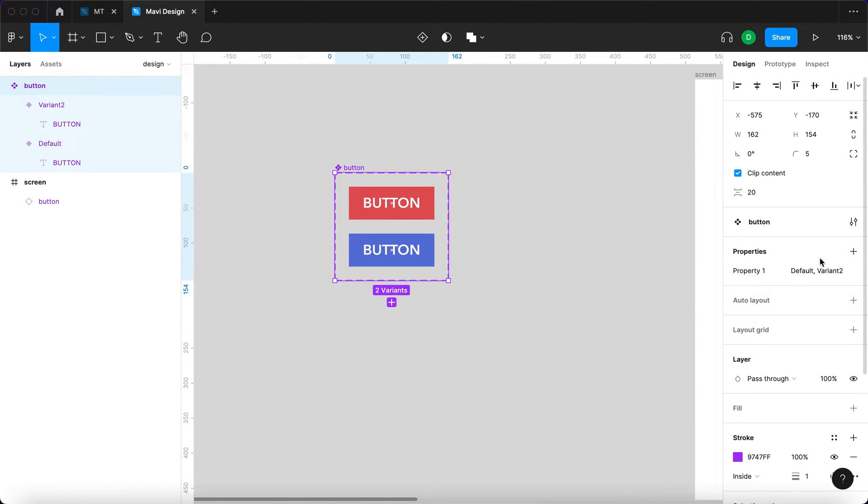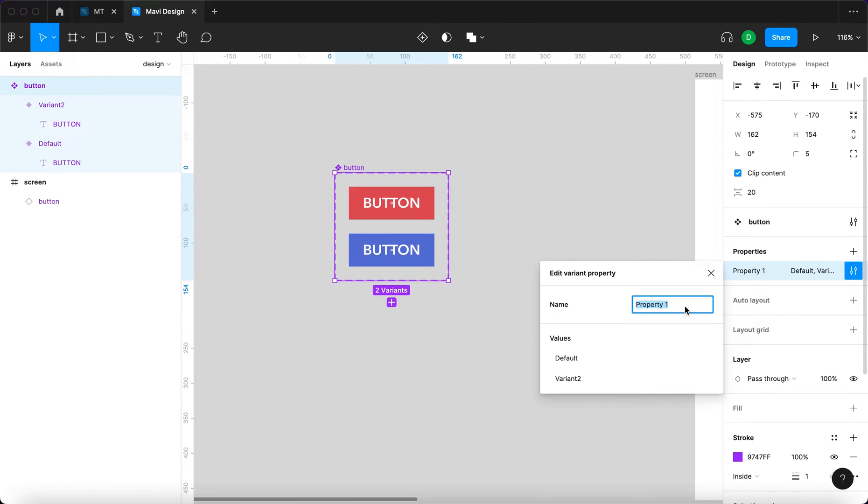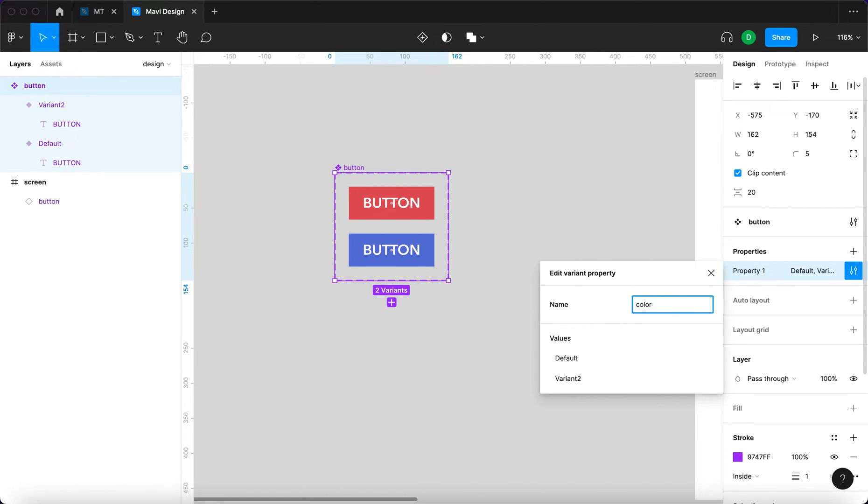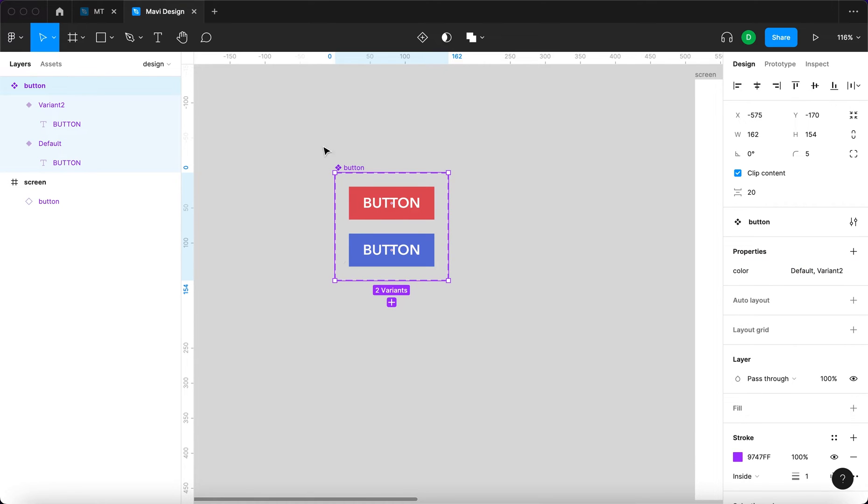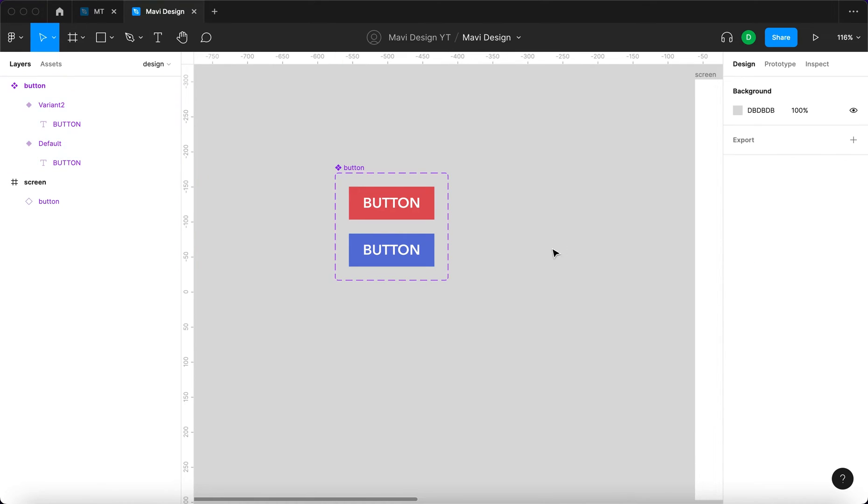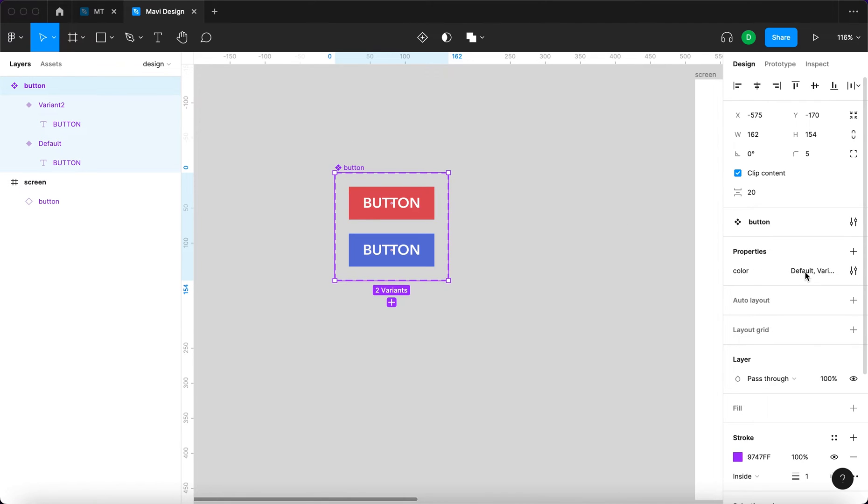When you select the component, here you have properties. Property one doesn't really say what's being changed, right? If we name this, for example, color, I think that's a better way to describe this component. You then have a component that has a property called color, and the values of this property are default and variant 2.